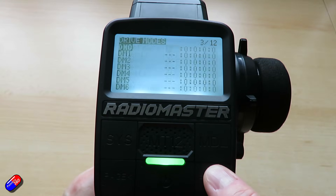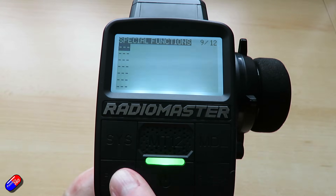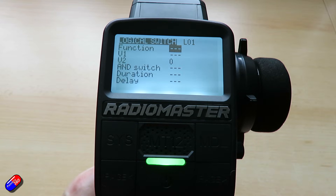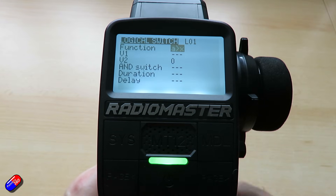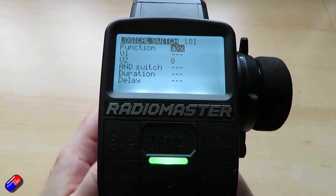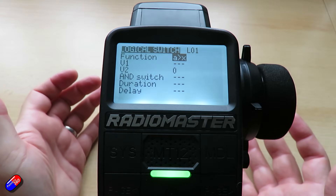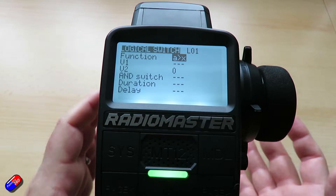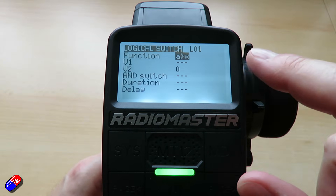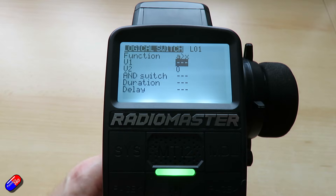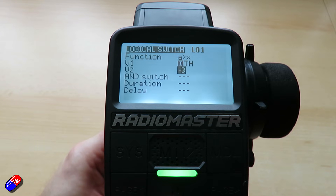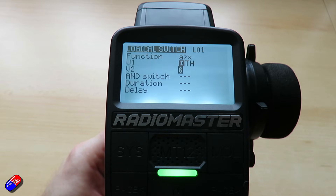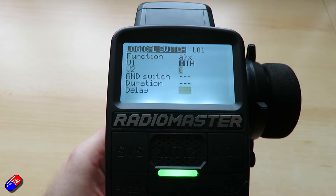Let's go back into the model, zoom across, and this time we're going to keep going until we find something called logical switches, and we're going to create one by pressing the enter key. For the function — there are loads of different functions — but we want 'when A is more than X,' because the throttle channel at the middle position when we're not pulling it is zero, when we pull it one way it goes to minus 100, and the other way goes to plus 100. So we'll select the throttle and set V2 to a couple above zero, so we have to be pressing the brake for it to happen.